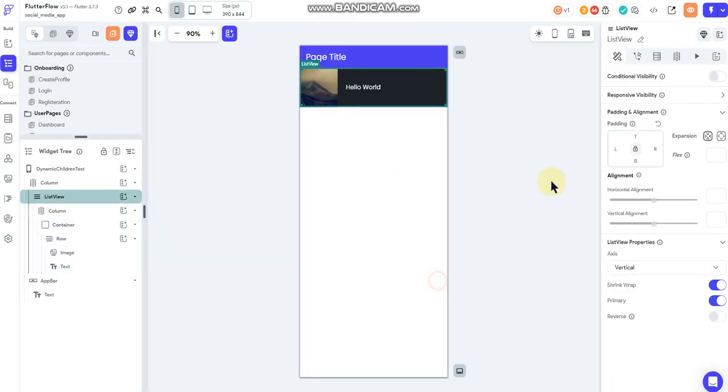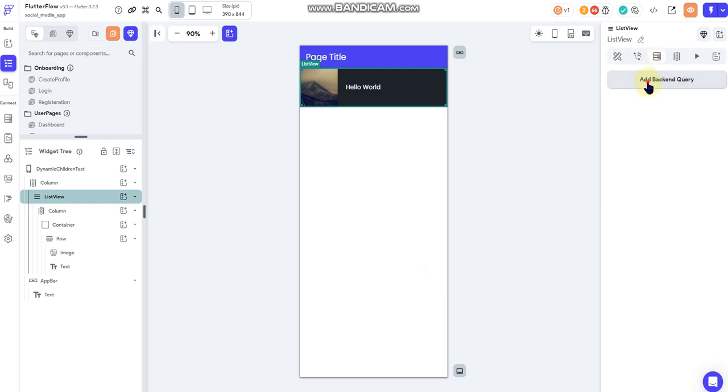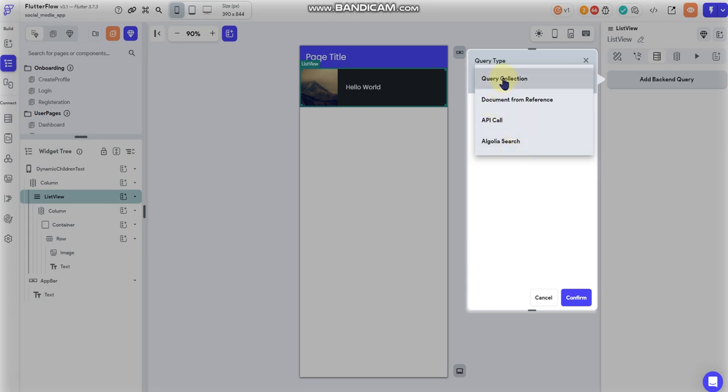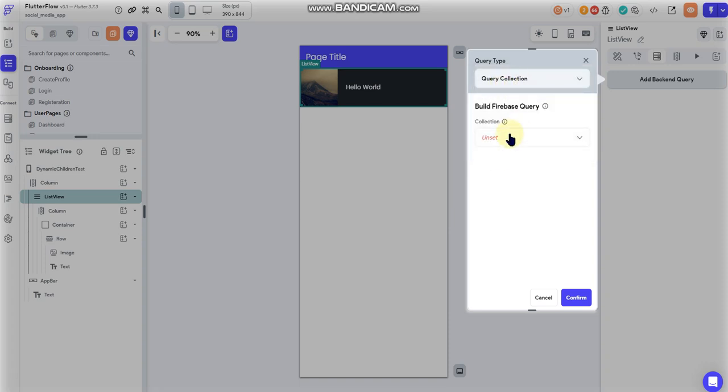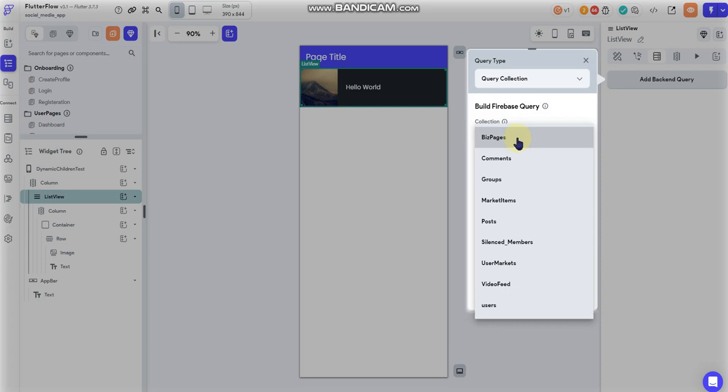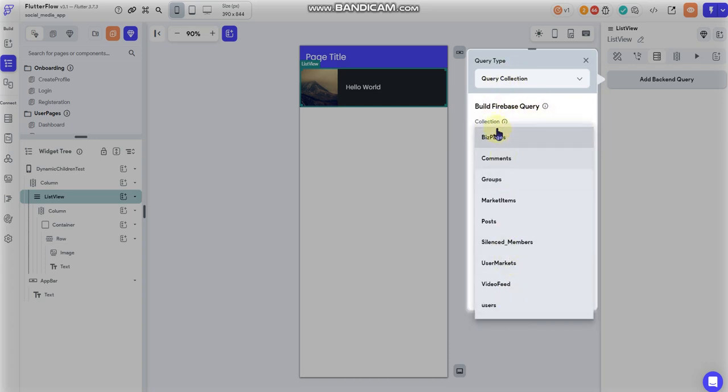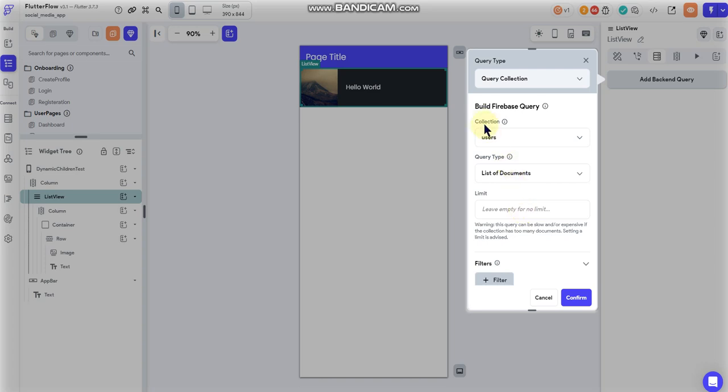Now we can go back over here. If I go to my list view and I do a standard backend query, I have these options that I can work with. Query collection would be to query all the documents, or at least the documents that you specify within a collection. When I select query collection, now I select the collection I want to query from. Here's my user's collection where I just created that list data field.